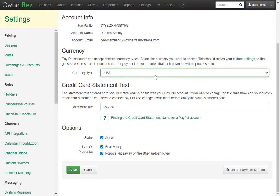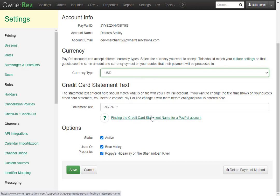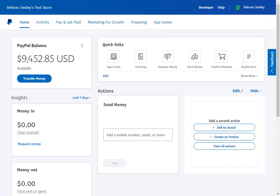From here you can select the currency type and you can set the statement text. To find the credit card statement text you can click here to follow the support doc. Let's go ahead and walk through how to find this in our PayPal account.